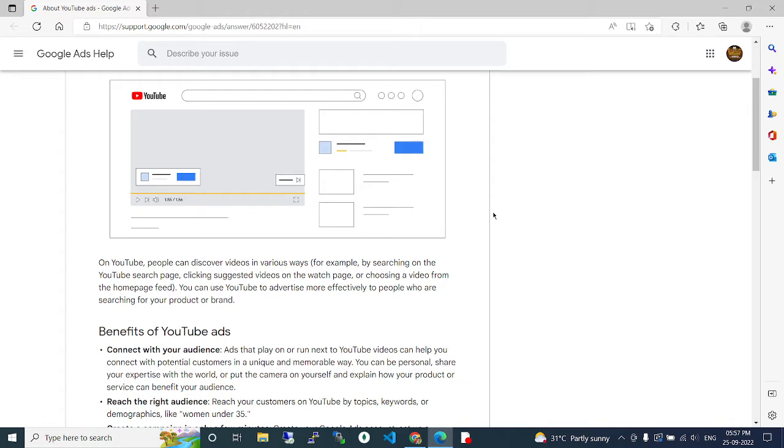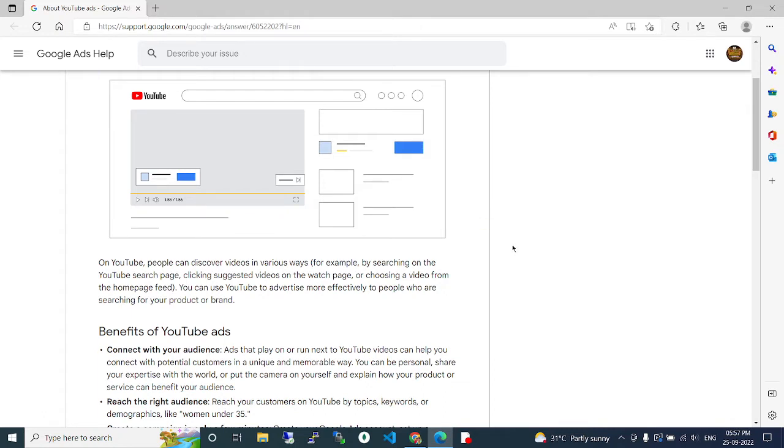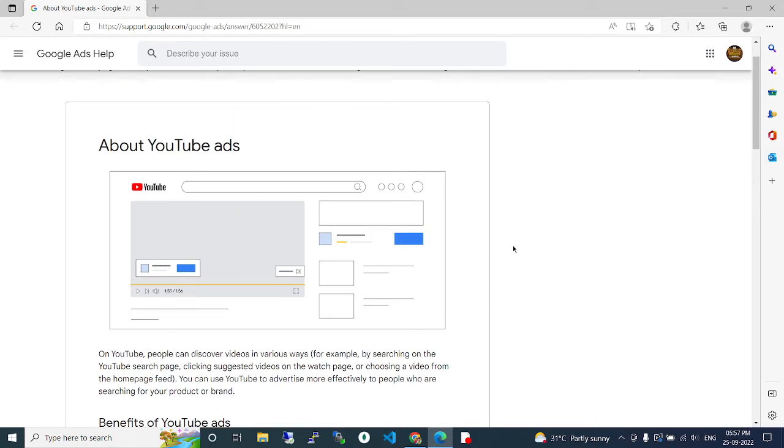can discover videos in various ways, for example by searching on the YouTube search page, clicking suggested videos on the watch page, or choosing a video from the home page feed. You can use YouTube to advertise more effectively to people